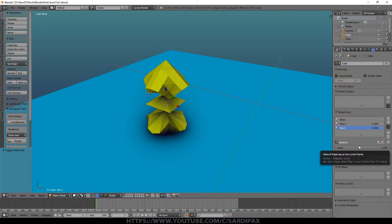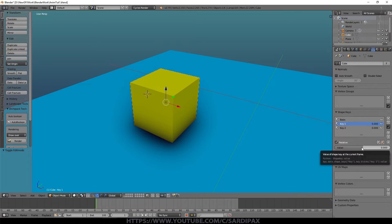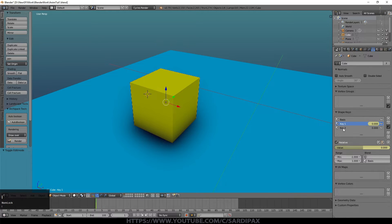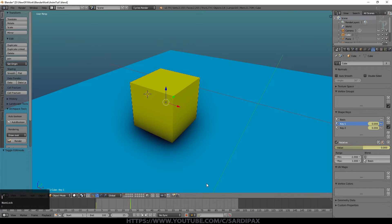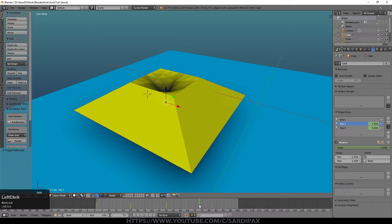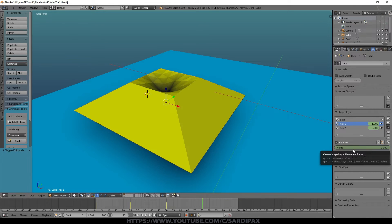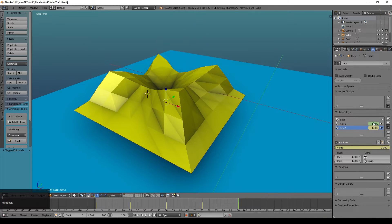We can also keyframe these values. On frame one, hover over the value and press I to keyframe it — do the same for Key 2. Then at frame 25, keyframe both Key 2 and Key 1 at zero. At frame 50, take Key 1 up to one and keyframe it. At frame 75, take Key 2 also up to one and keyframe that. Then at frame 100, set them both to minus one and keyframe by pressing I.